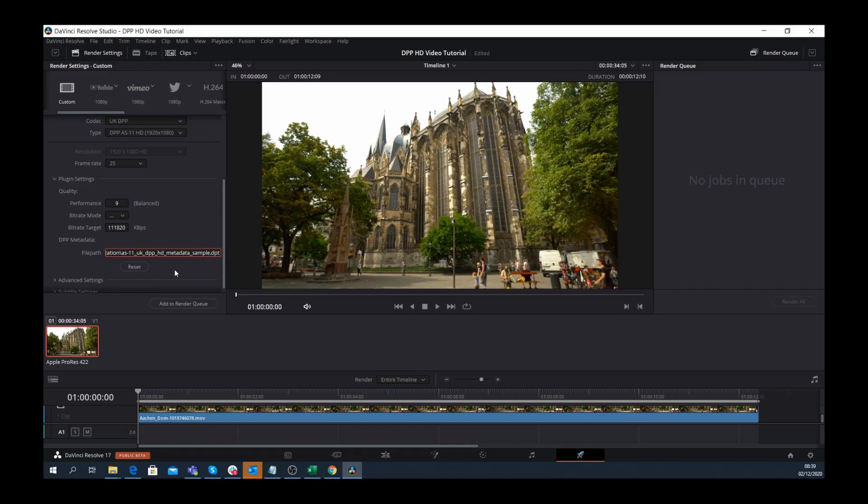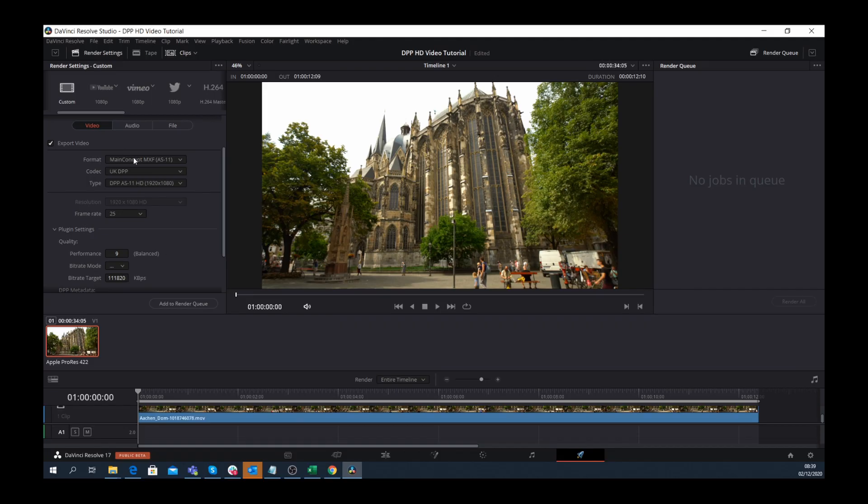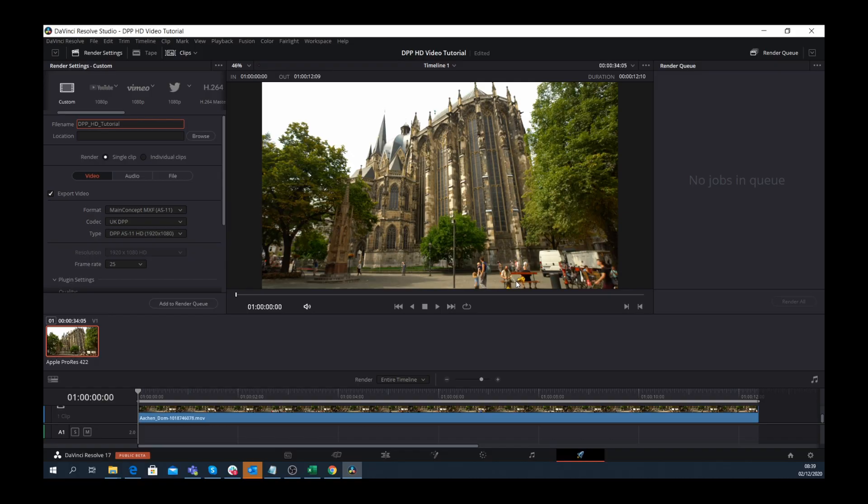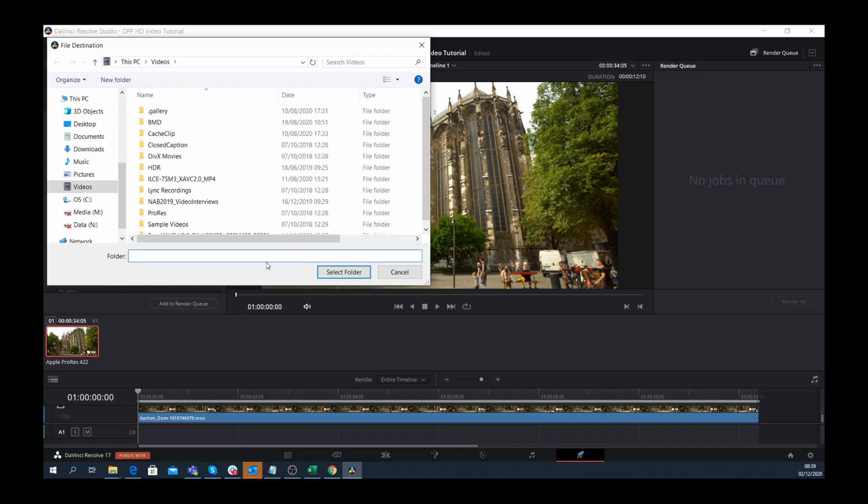Now the project is ready to be rendered, but first I will give it a proper file name. DPP HD Tutorial. Next, I'll click Add to Render Queue to select a folder where it should be rendered to.